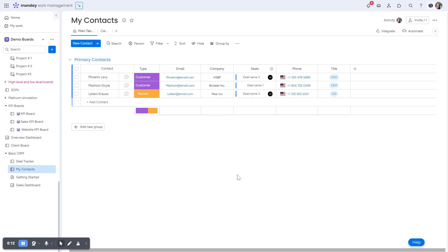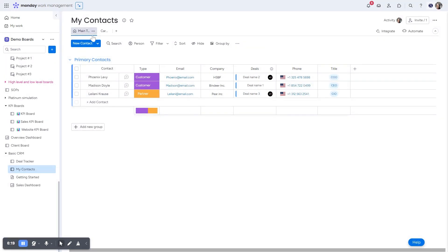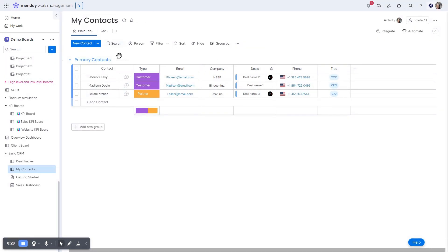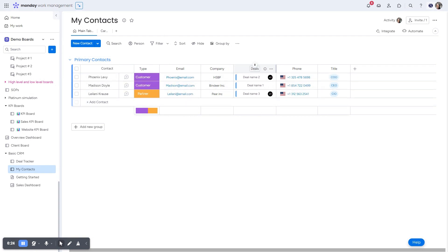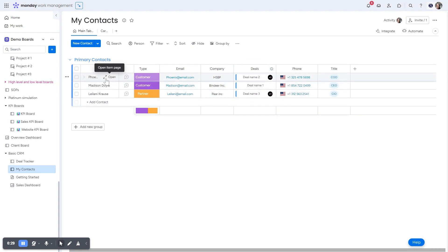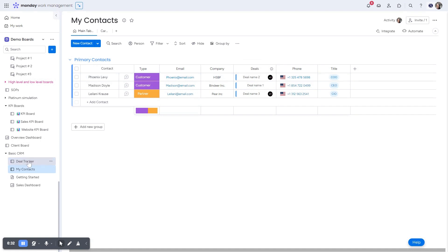As you may know, Monday has a connected boards column. And what this means is that information from one board is connected to another board. So you can see I have a very simple CRM set up here and on my contacts board, it's connected to the deals board. So this column is showing me that the information that's on the deals board that I've connected this contact to this deal.